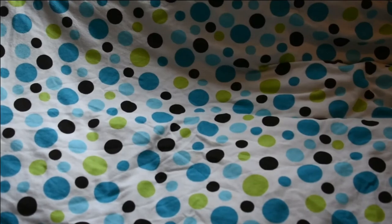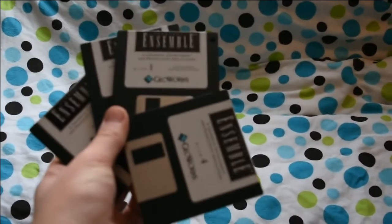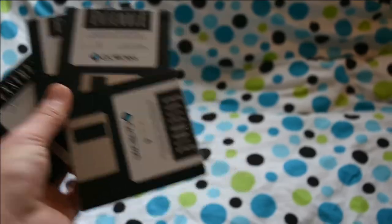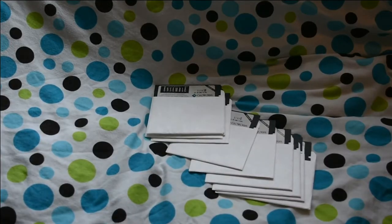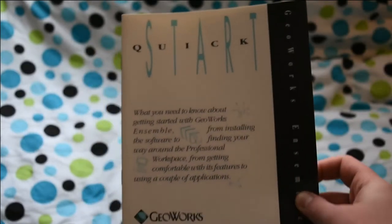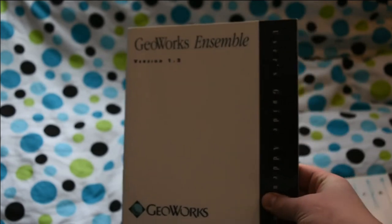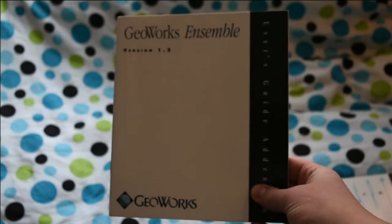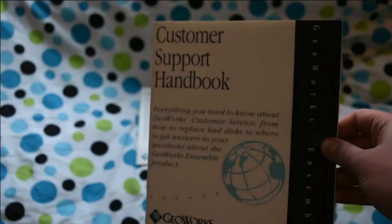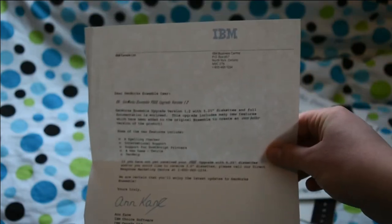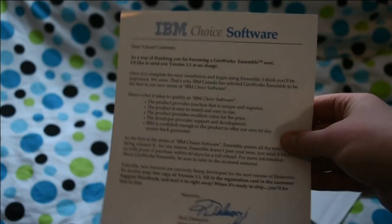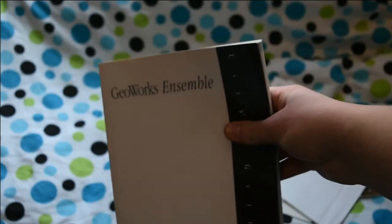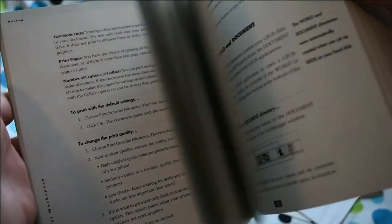Inside the box, you get the program on four 3.5-inch floppy disks, or a whopping 10 5.25-inch floppy disks. You also get a quick start guide, a user's guide addendum, as well as troubleshooting tips and extra features. There's also the customer support handbook, as well as this form letter and other sheet from IBM saying that it's like IBM Choice Software. You also get this massive 500-page user manual which is pretty good. These are an endangered species these days.